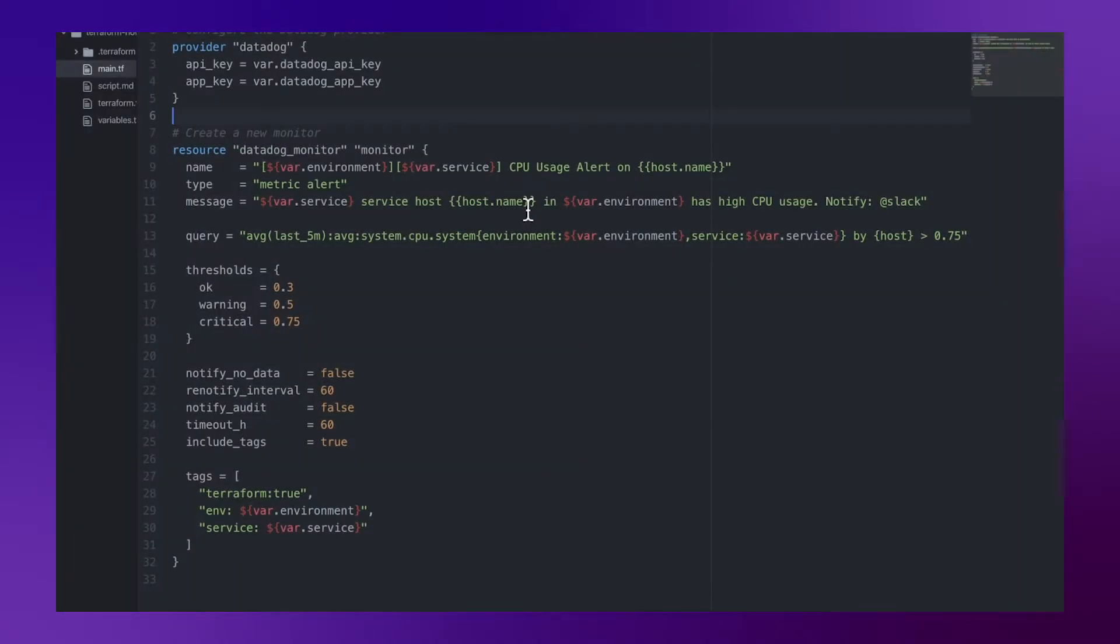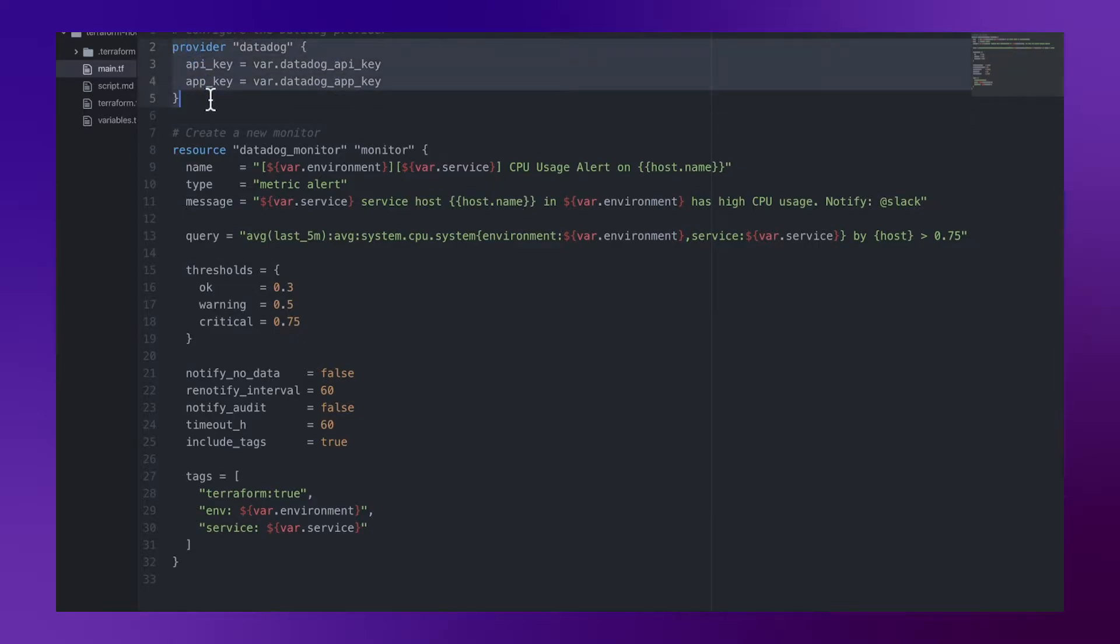What we are looking at here is a Terraform configuration file. It is using the Datadog provider, which is used to interact with the resources supported by Datadog. In order to use this provider, first thing you need to do is to obtain your unique Datadog API key and app key from your Datadog portal.